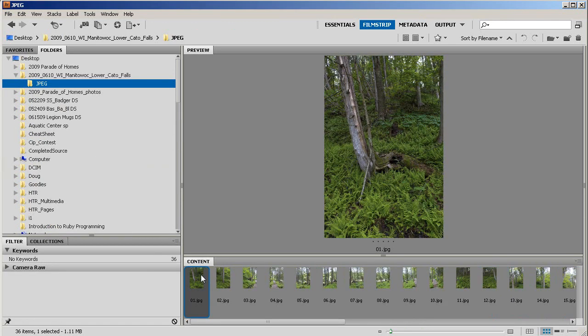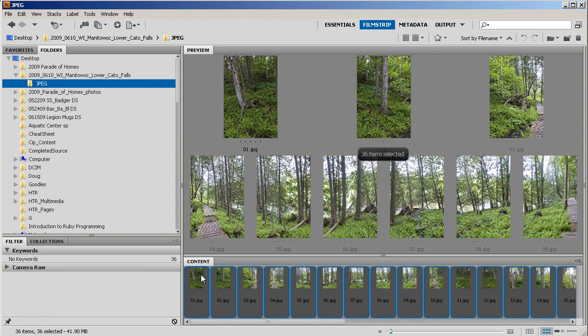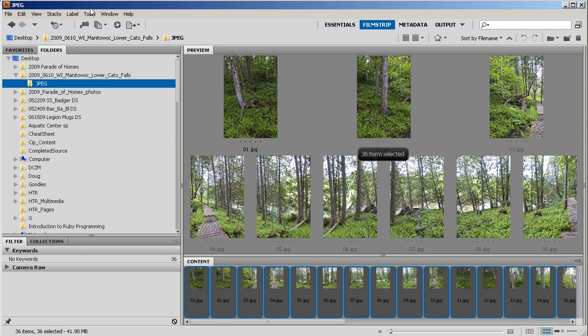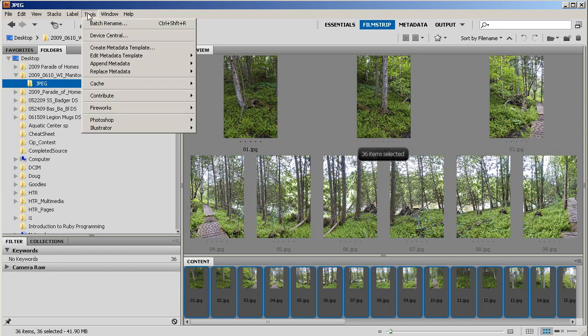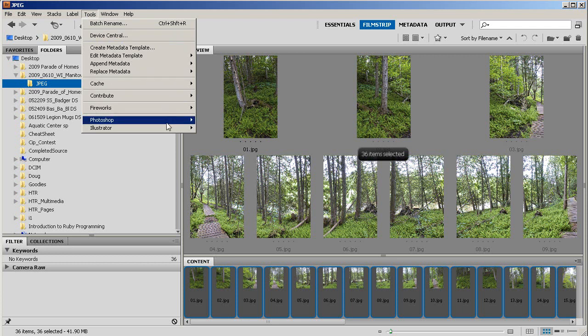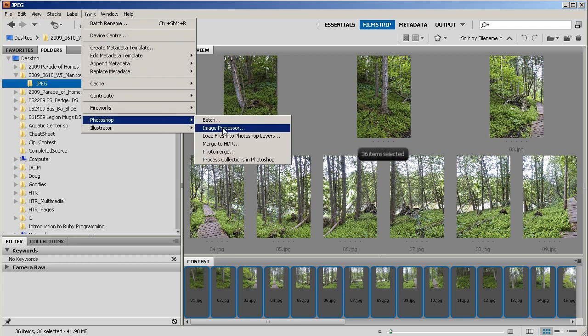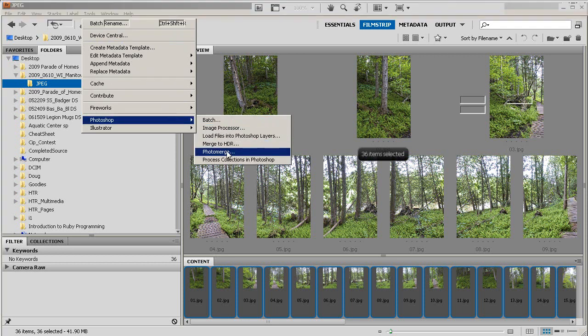First in Bridge, I'm going to start by selecting all of my images. Then I'm going to go to Tools, then down to Photoshop, and then to Photo Merge.